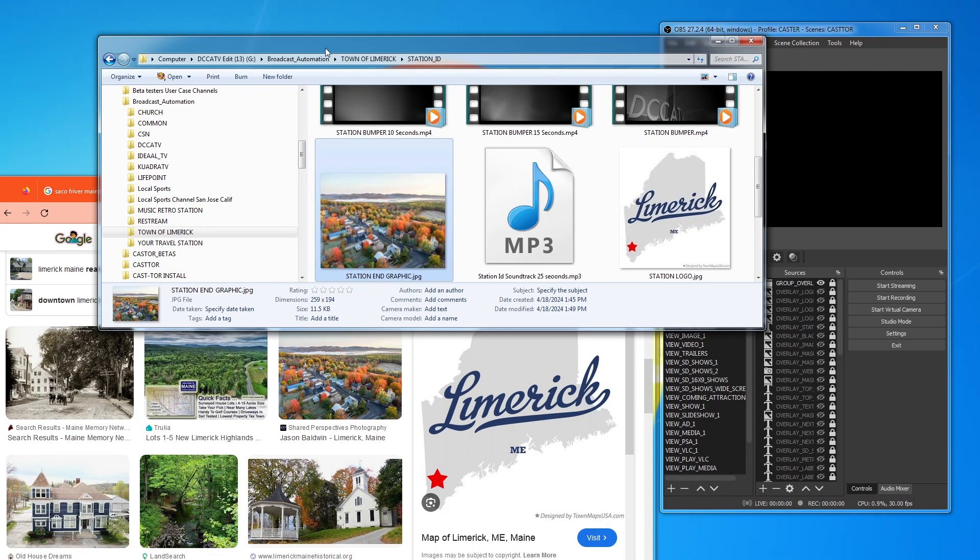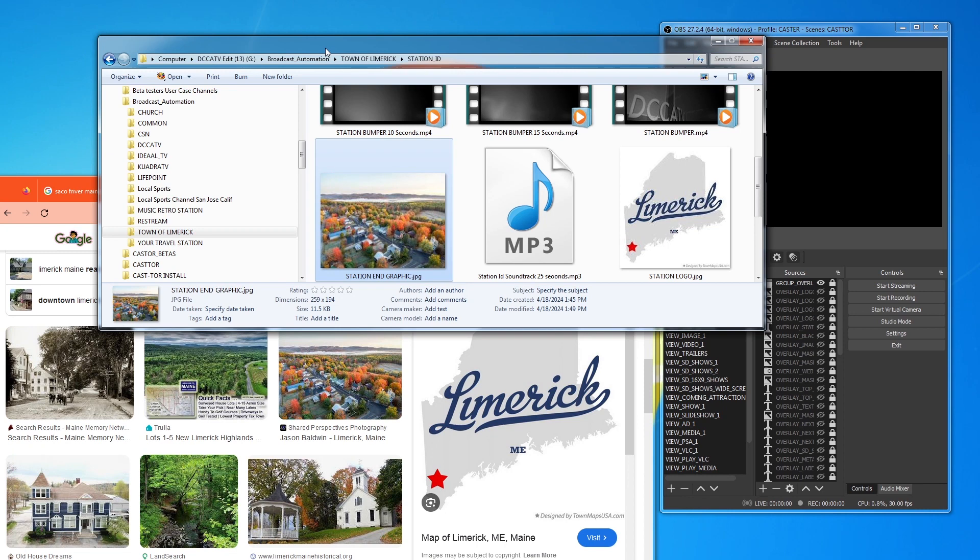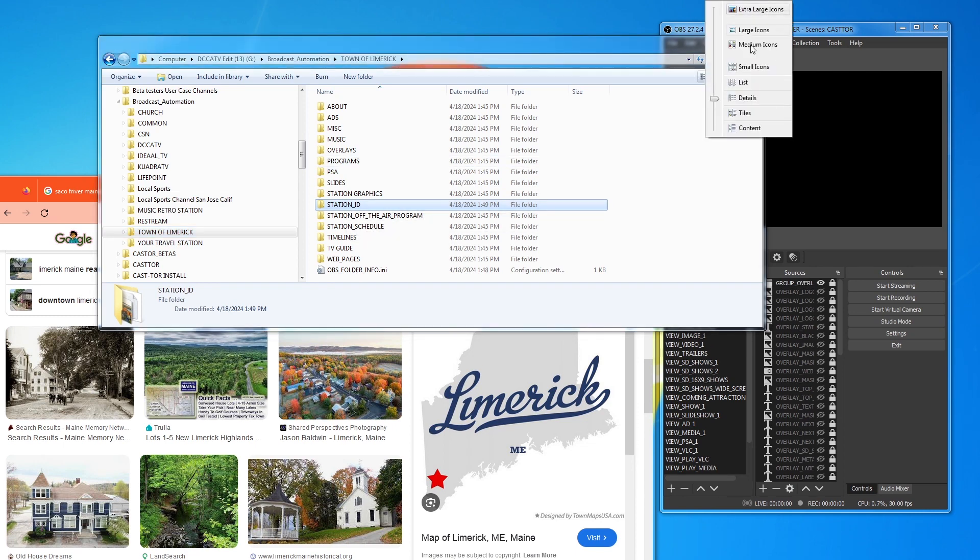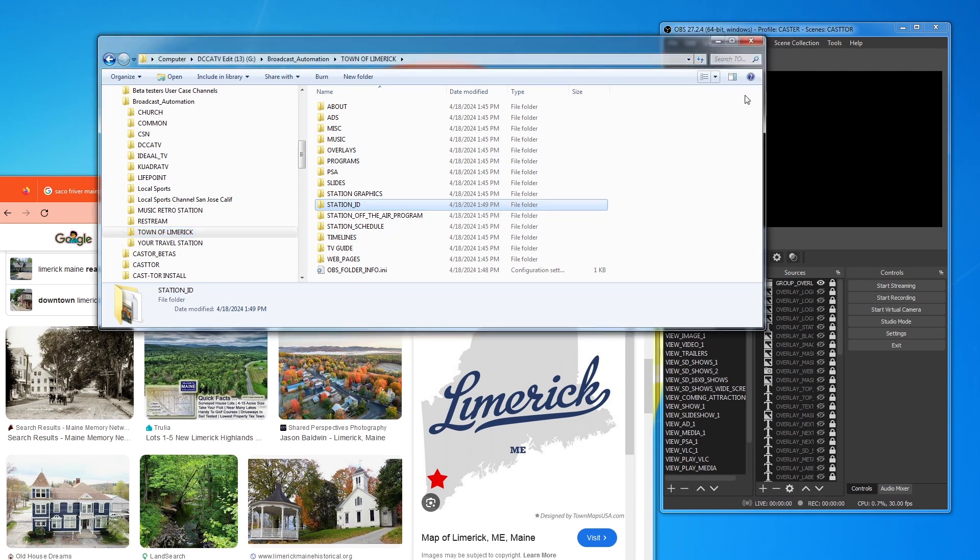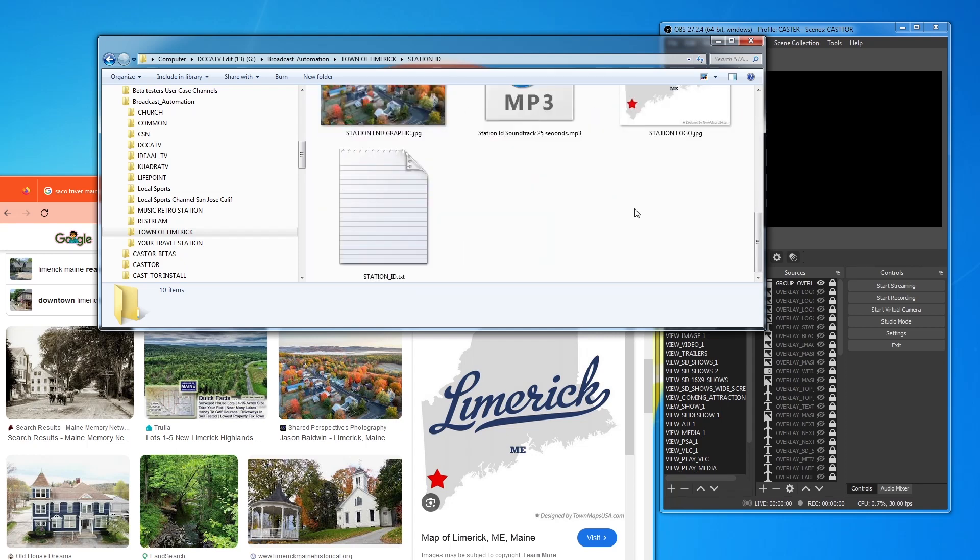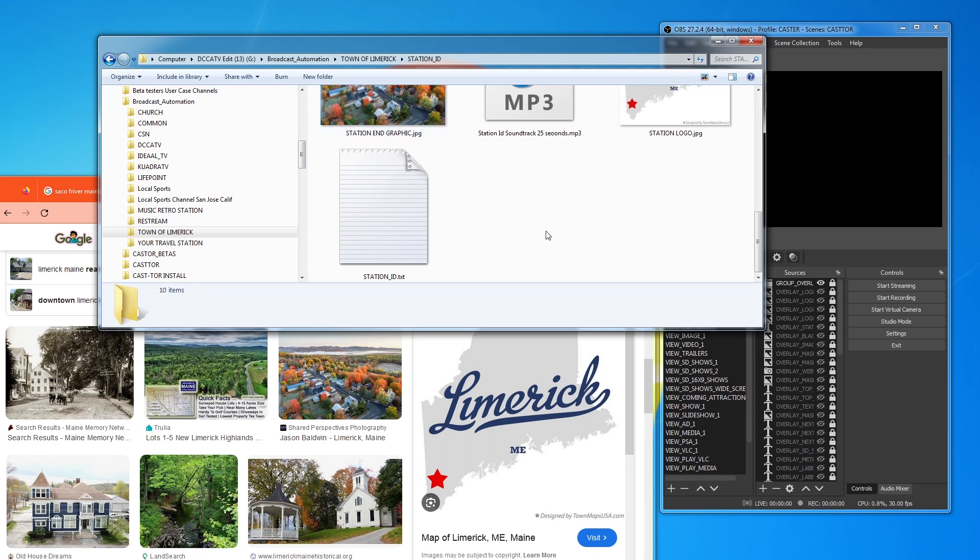And you can edit this and put Town of Limerick or some stuff over it. Or Castor can do it. It's no big deal. So, what we have is we've actually just, for the town of Limerick, we have a Station ID. We have a Station Logo. And we have a Station End Graphic.